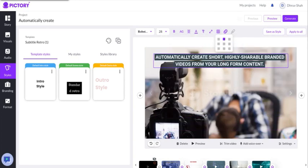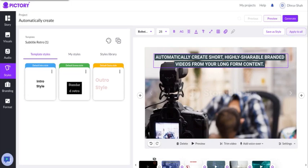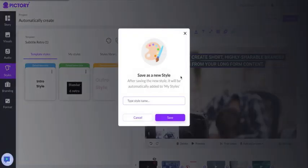You can either click on apply to all to make changes to your current project, or you can save it as a style.